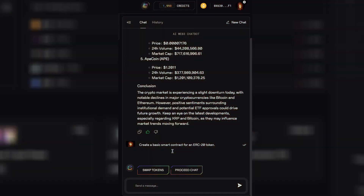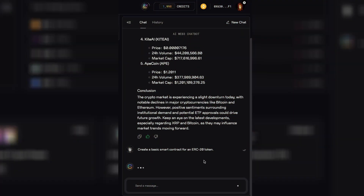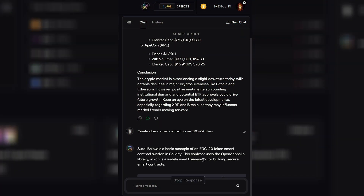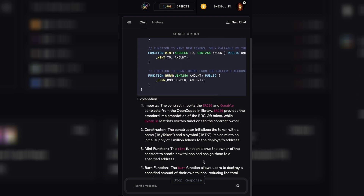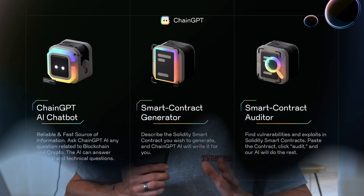If you're deep into smart contract development and you need help with some code, this is for you as well. For example, you can just type 'Create a basic smart contract for an ERC20 token,' and the chatbot delivers the code right there, ready to be implemented. In my opinion, this is a huge game changer — it's literally built to streamline your workflow, make your life easier, and save time.